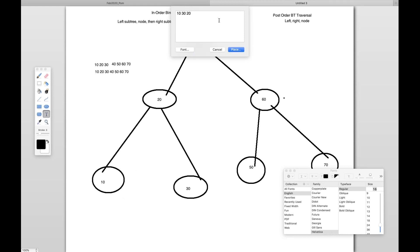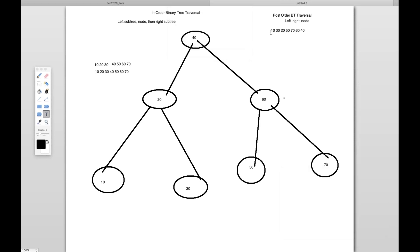After that, it will go to the right side of 40. The right side is 60, but 60 is already having one left node, so it will go to 50. Then it will go to its right, which is 70. And then it will go to its parent, 60. And then the final — the root node is 40. So this is the sequence.